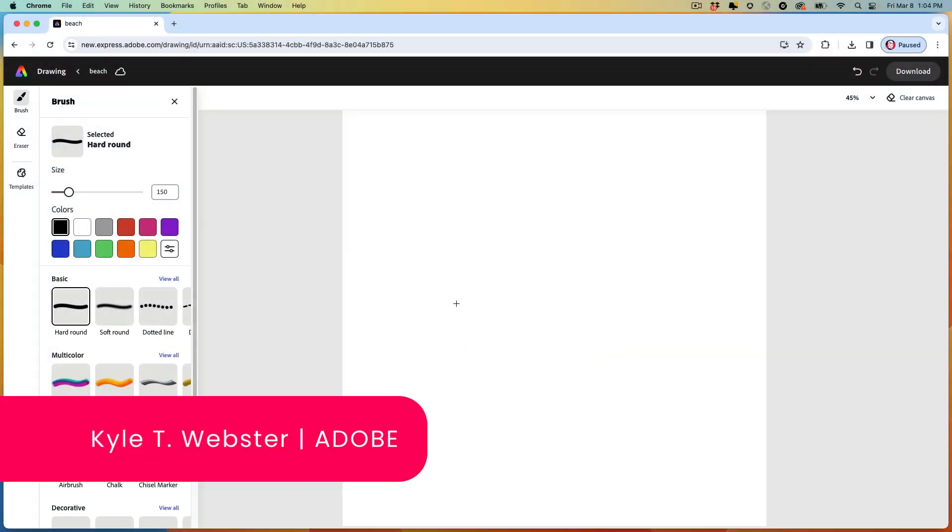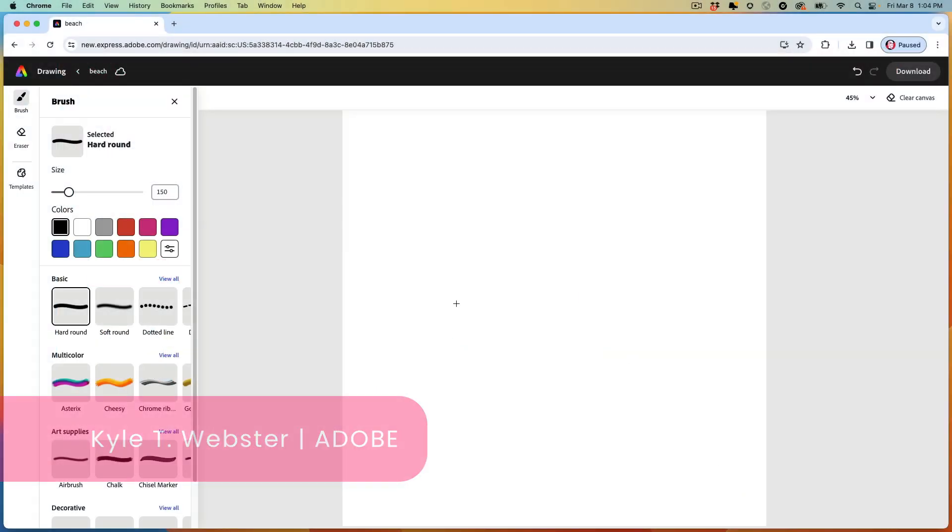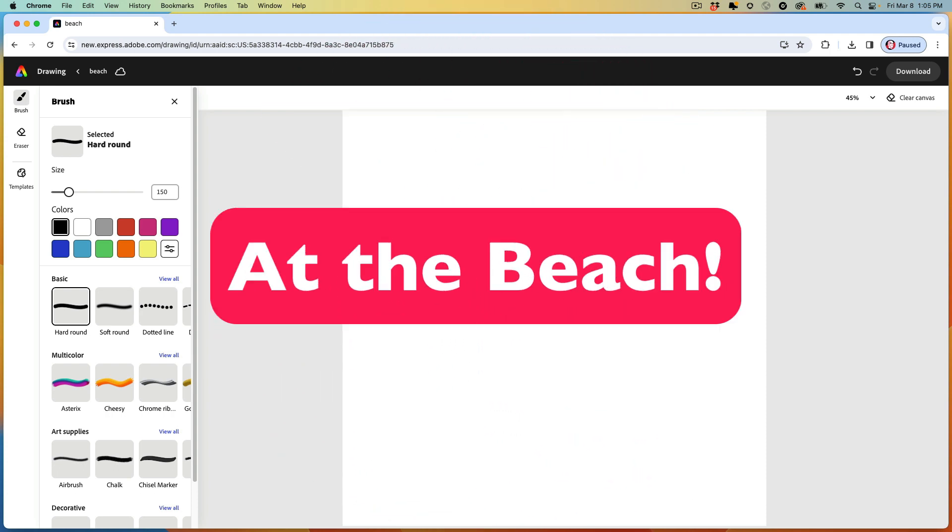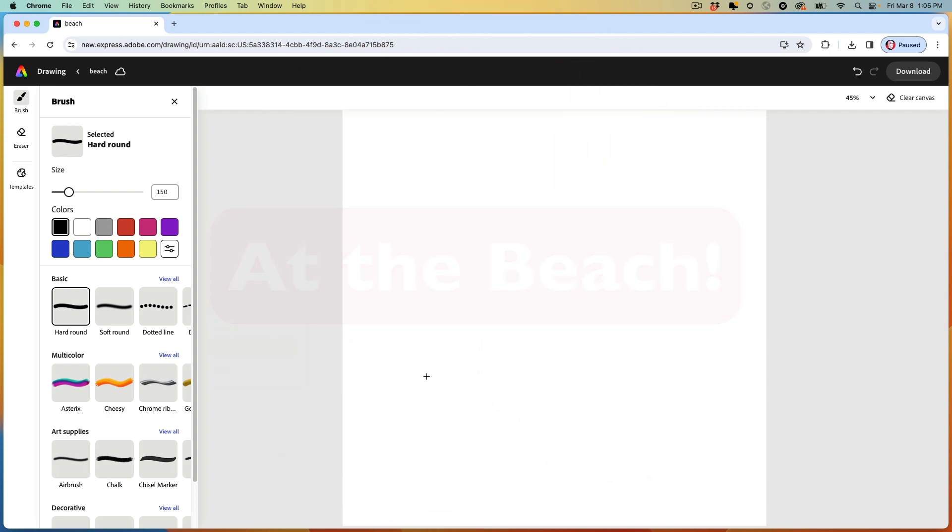Hey everybody, it's Kyle. Welcome to another Adobe Express drawing exercise. Today we're going to the beach. Let's check it out.